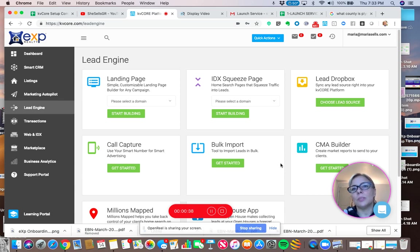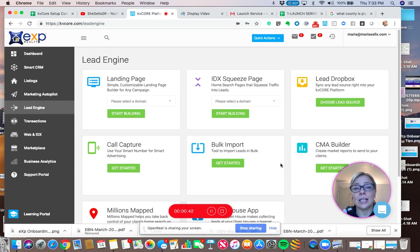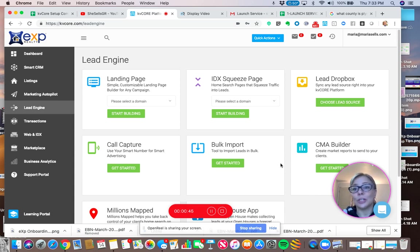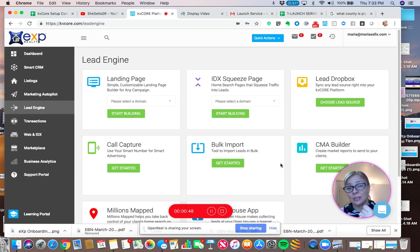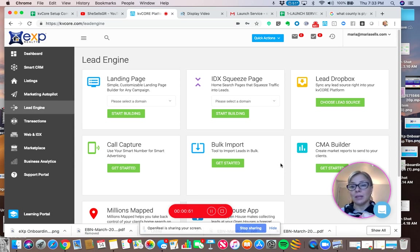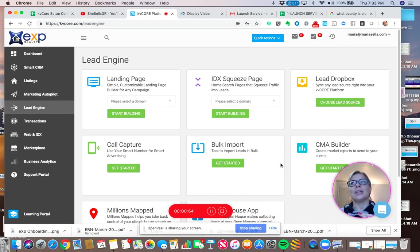This is a seller squeeze page that you're going to be able to post and generate seller leads. People are going to ask for their home values and you're going to generate a lead at least by an address. And if you're lucky, you'll also get an email. And if you're super lucky, you'll also get a phone number.